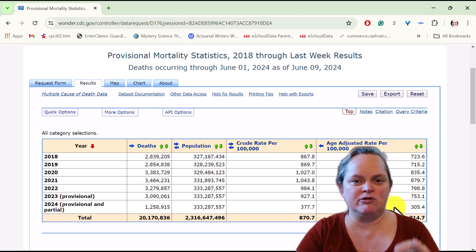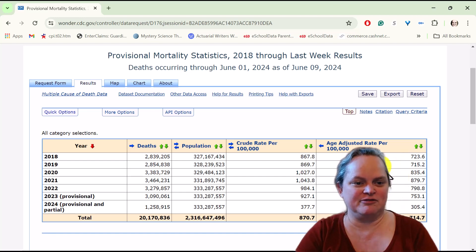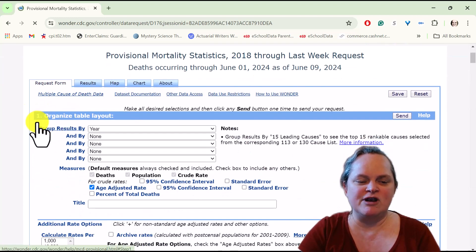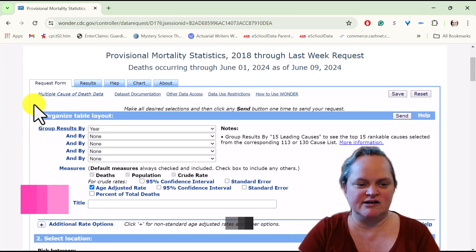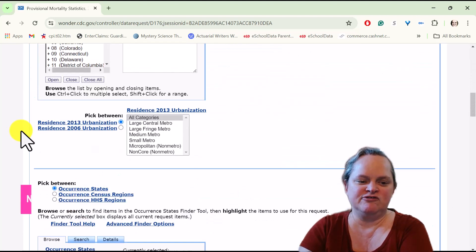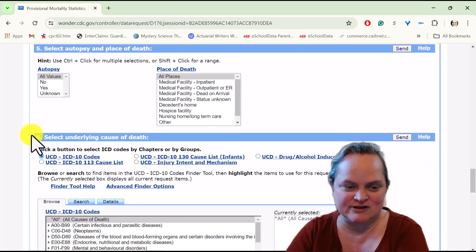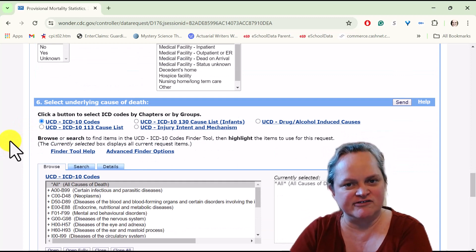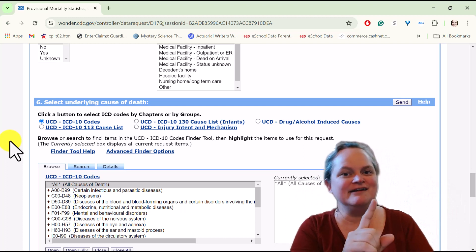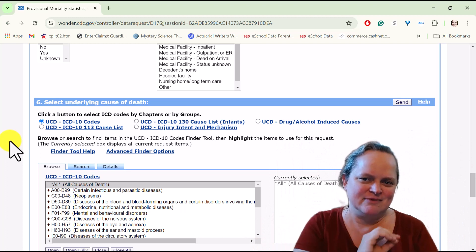This is what we're going to compare against when looking at examples for multiple causes of death. We can always go back to the request form to adjust what we're requesting — these are numbered sections. What you're aggregating by is in section one. I'm going to scroll down because I want to show you section six, underlying cause of death.